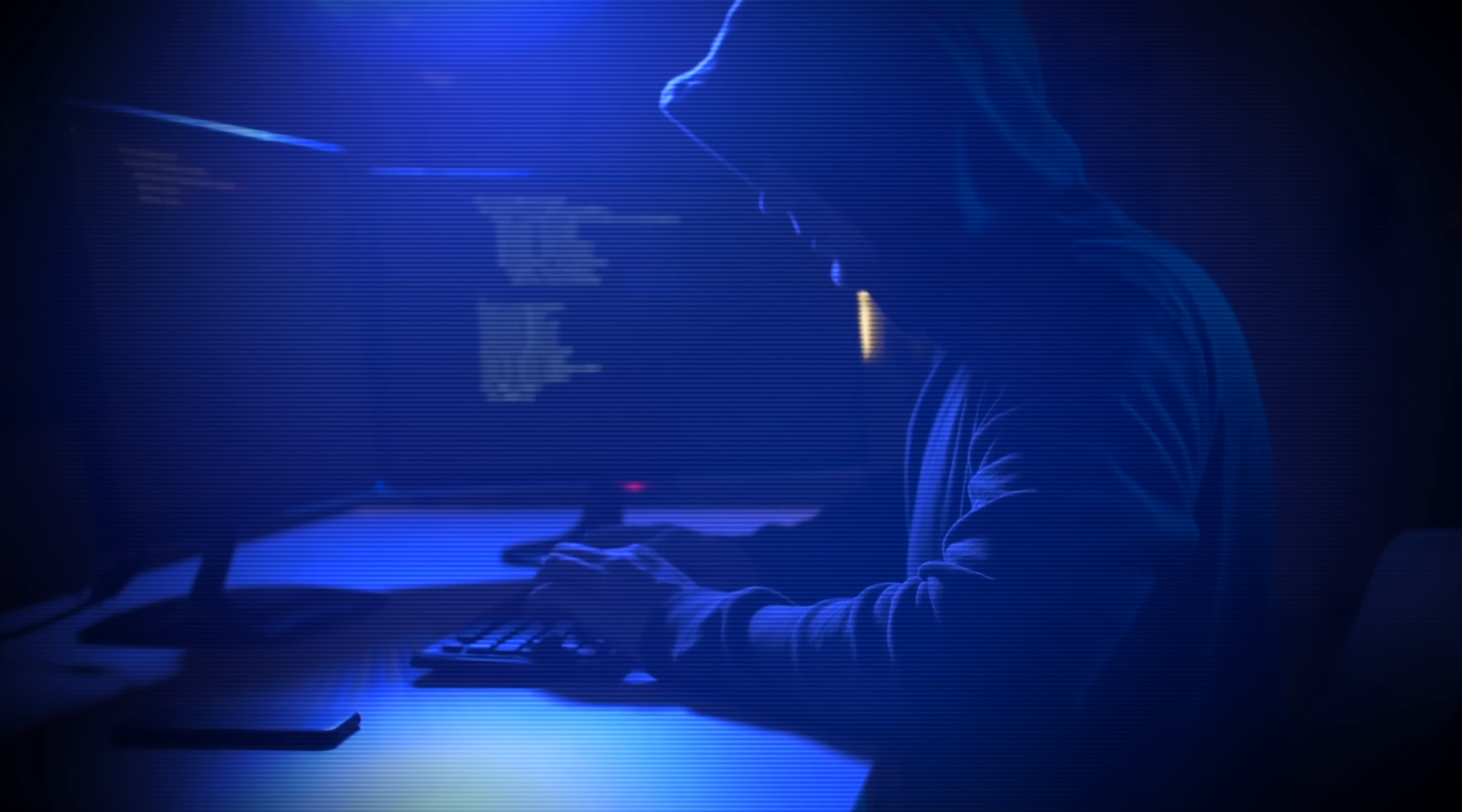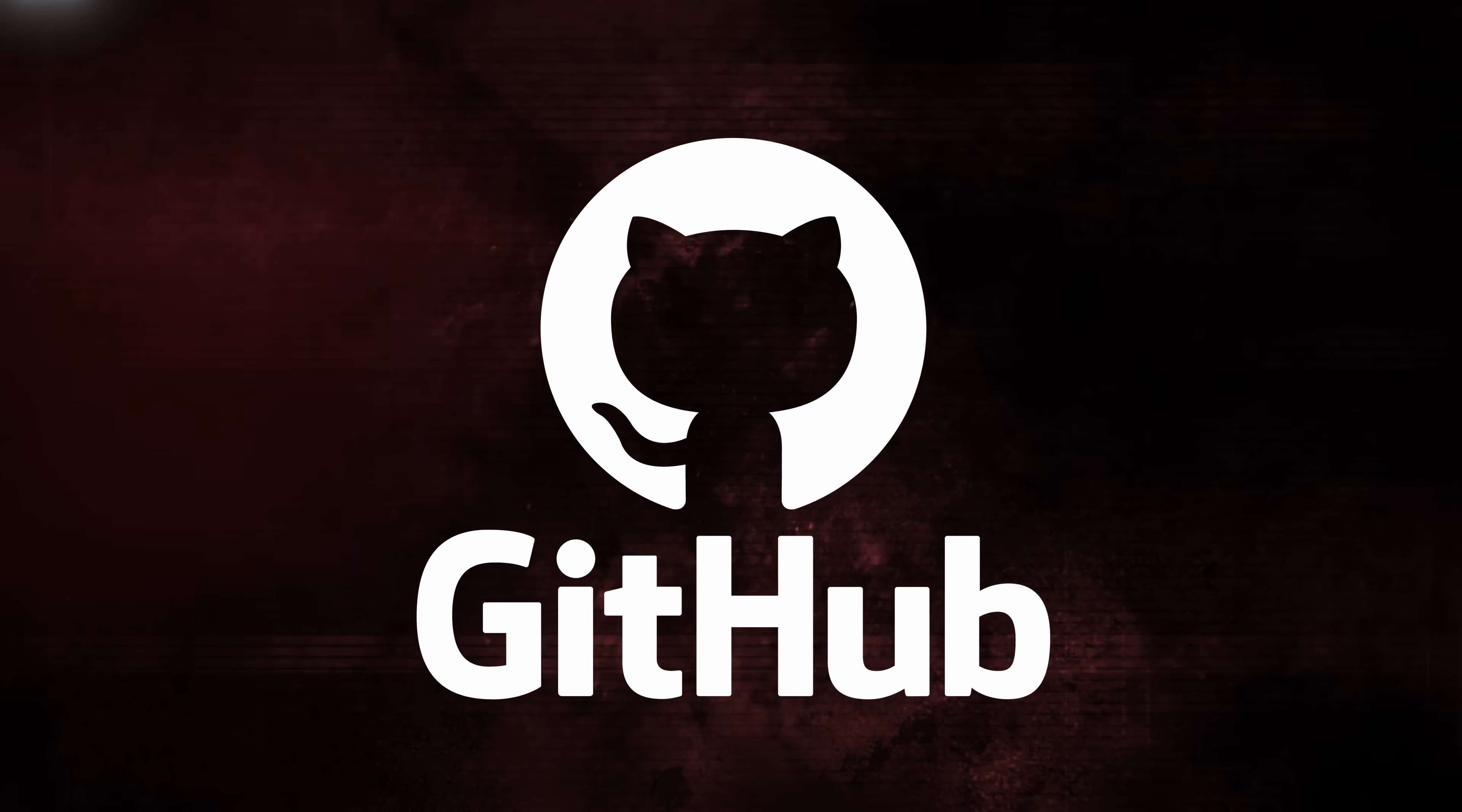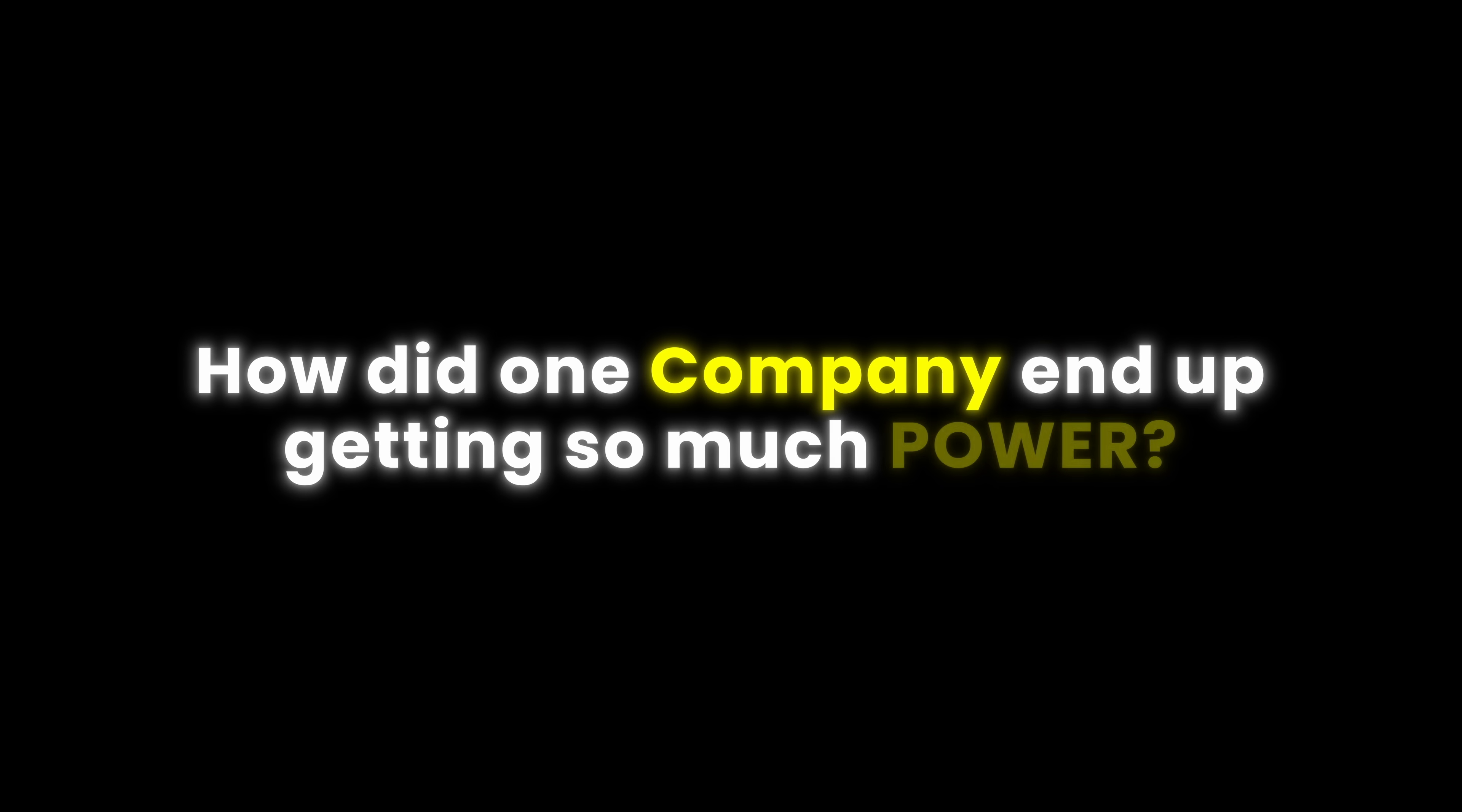Essentially, if you were able to hack into GitHub servers, you would get access to the entire world's code, whether it's financials, social media, games, AI, you name it. As GitHub likes to claim, this is where the world builds software, and now it's all controlled by Microsoft. But how did one company end up getting so much power?